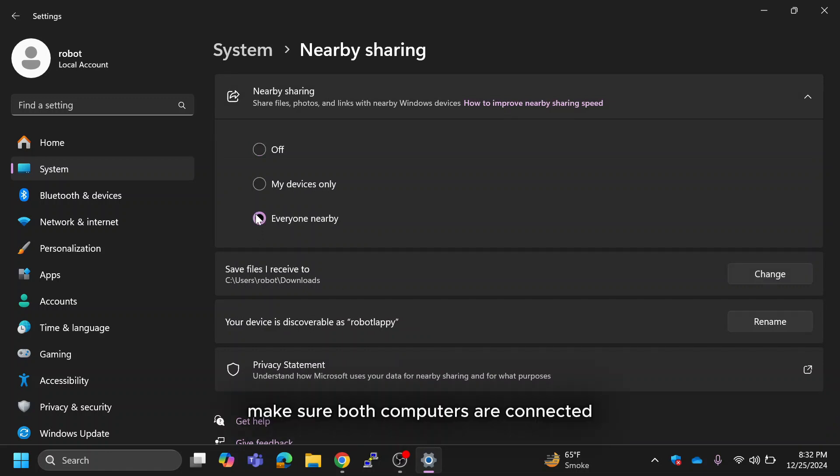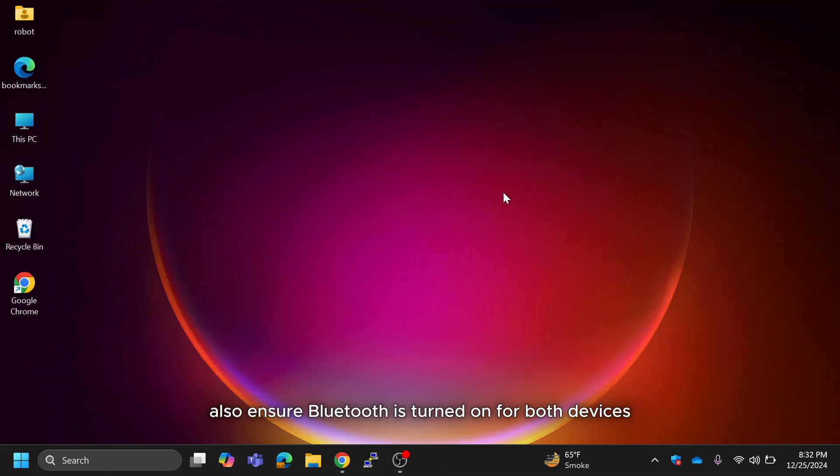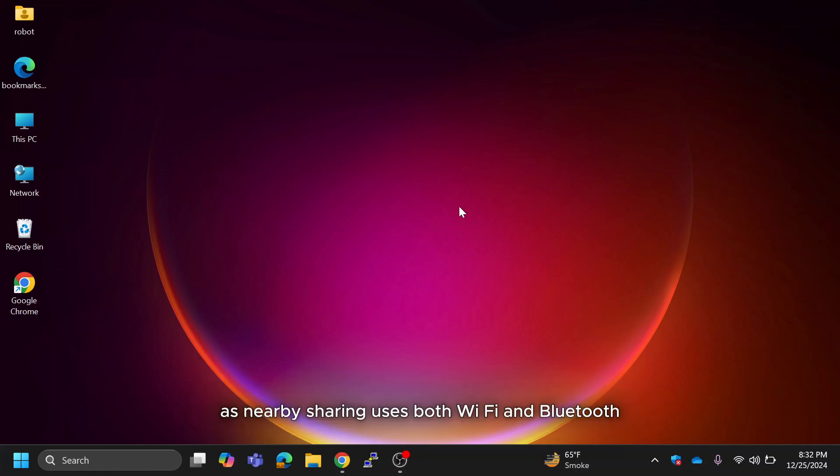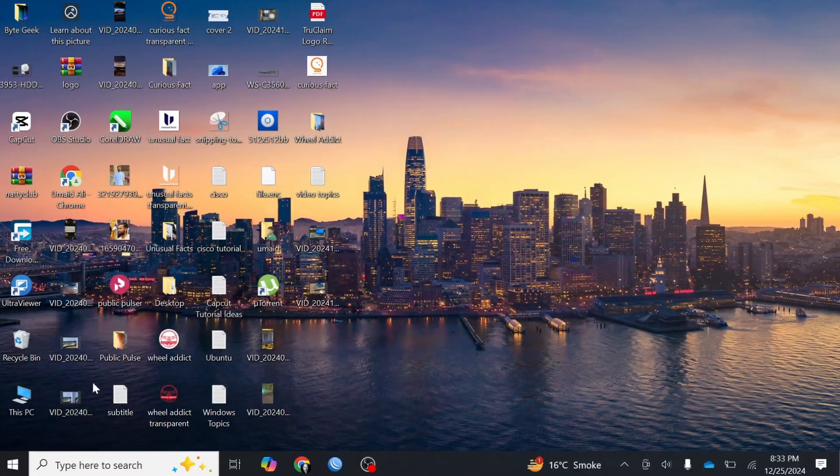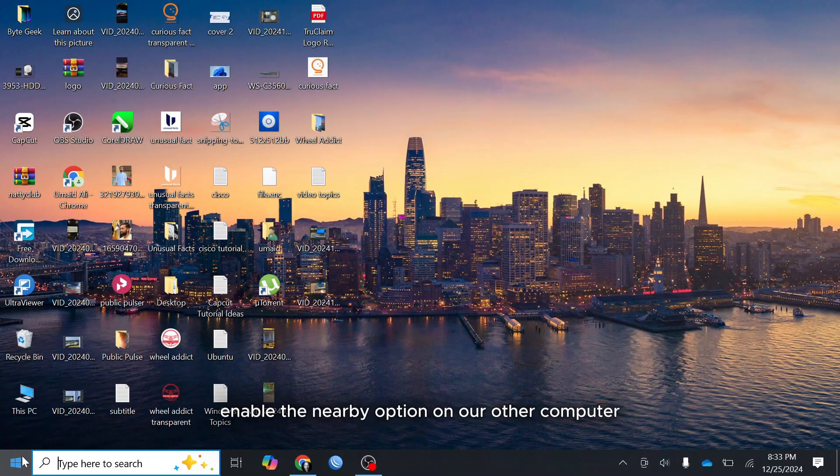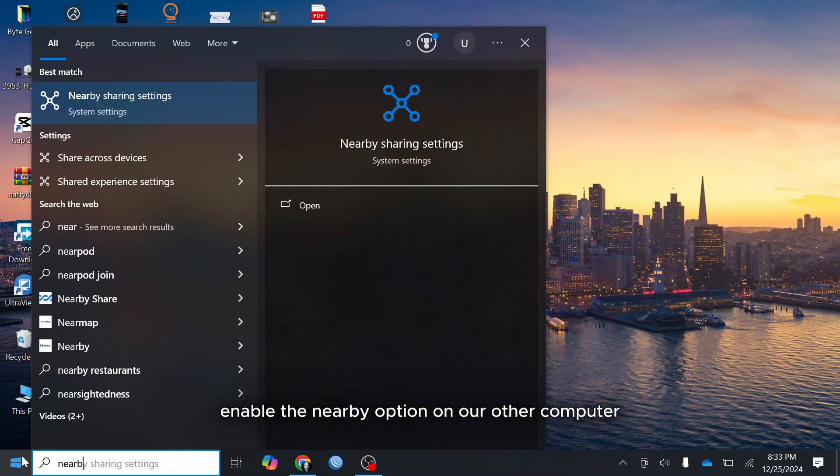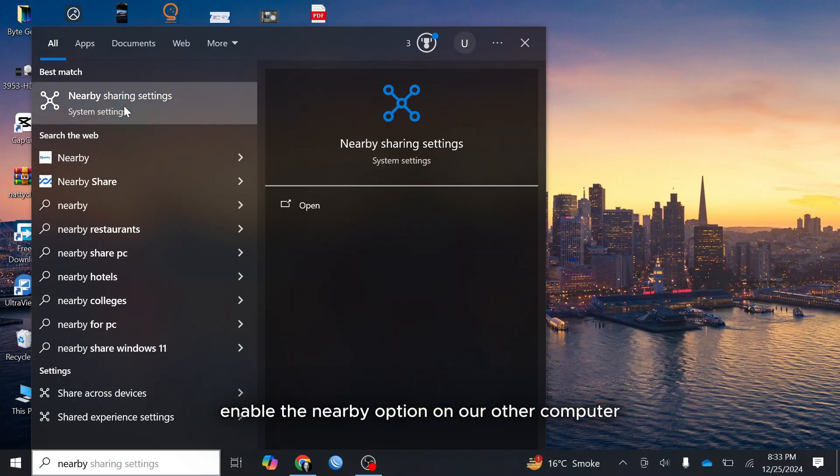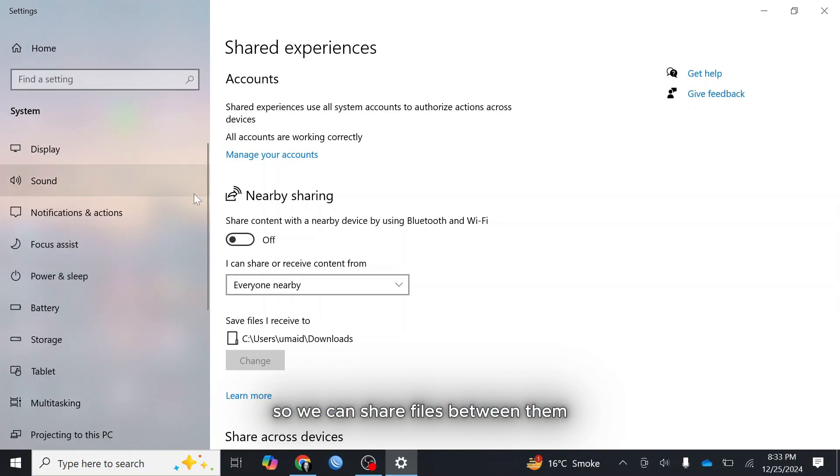Make sure both computers are connected to the same Wi-Fi network. Also ensure Bluetooth is turned on for both devices as nearby sharing uses both Wi-Fi and Bluetooth to transfer files. Enable the nearby option on our other computer so we can share files between them.